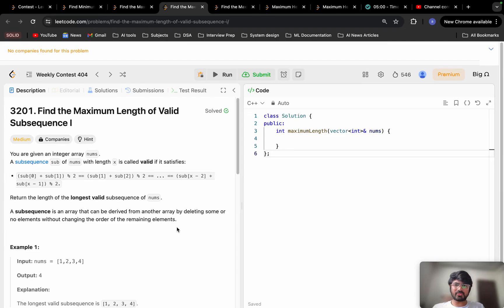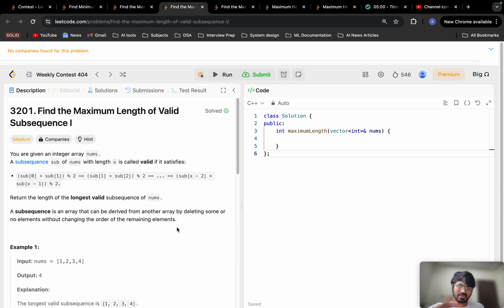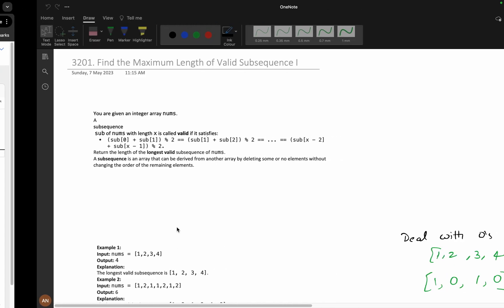Everyone, today we will be solving the problem 'Find the Maximum Length of Valid Subsequence One.' I personally liked this problem a lot because you will learn greedy as well as simulations — it's literally a brainstorming problem. Please read the problem and give it a try for at least 20 minutes before watching the solution, since depending on video solutions is not good in the long term.